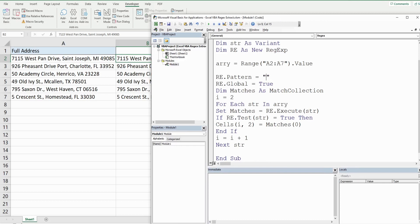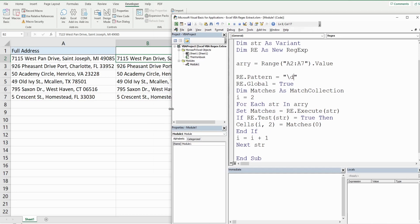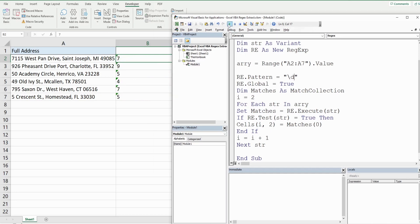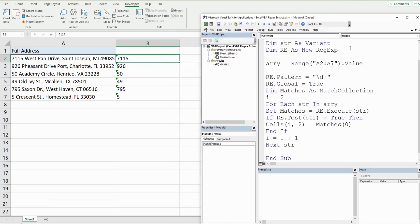Using \d returns the first occurrence of a digit. Adding a plus — \d+ — returns consecutive digits, so it returns the street number. To return the zip code at the end, add a dollar sign after the pattern: \d+$ — and that will return the full zip code.